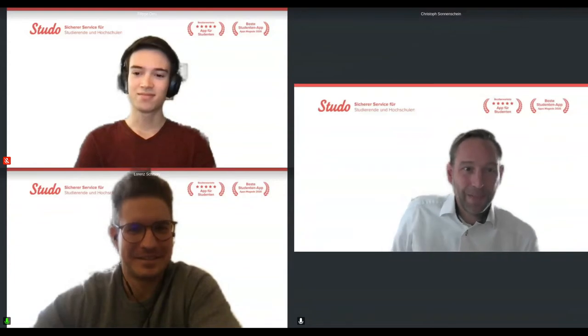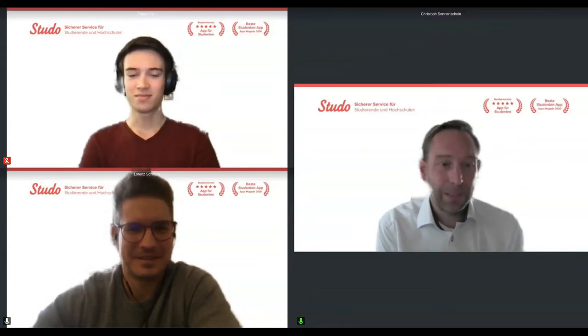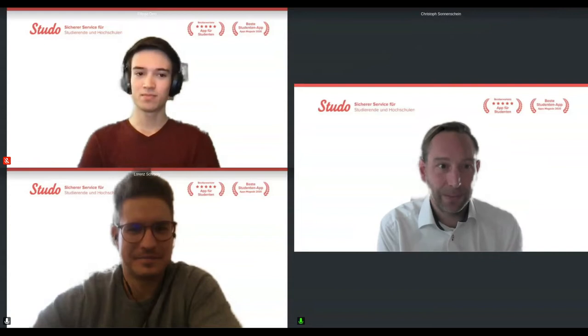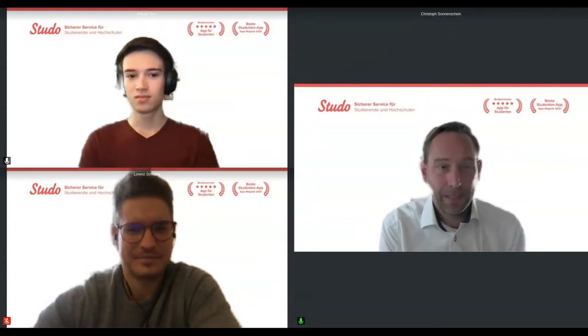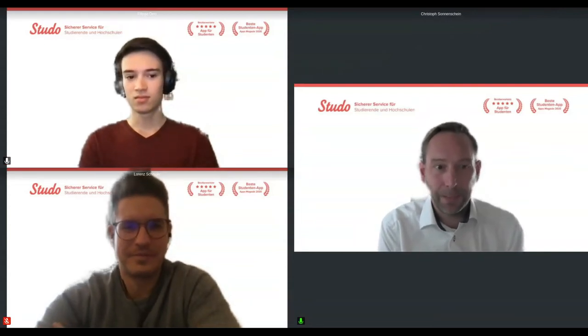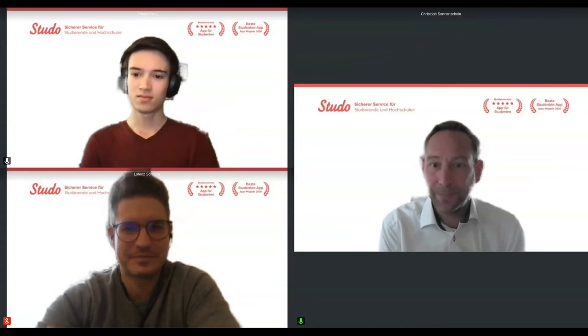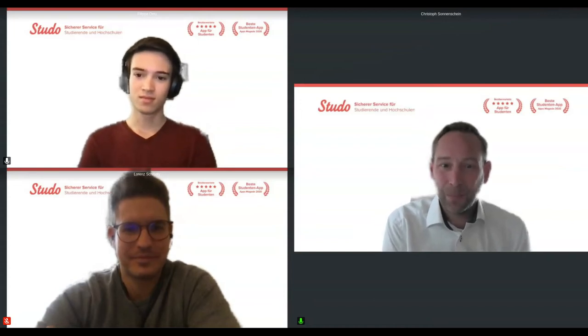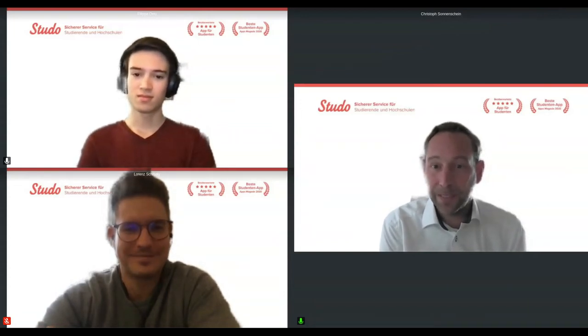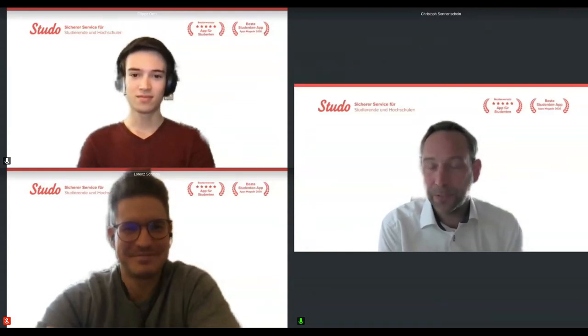Cheers. Thank you, Lilia, for the introduction and welcome everyone to our session about the digital attendance list through the Studo app. I'd like to very briefly introduce our team here today. We have Lolo Schmolle with us. He's located in Austria in Graz. He's the managing director of Studo in Austria.